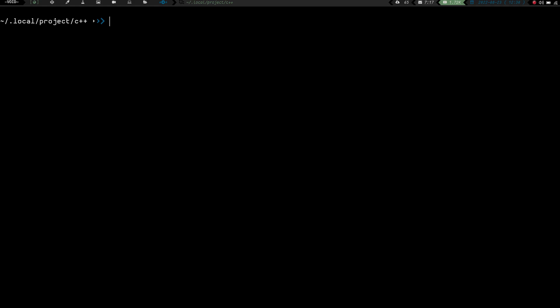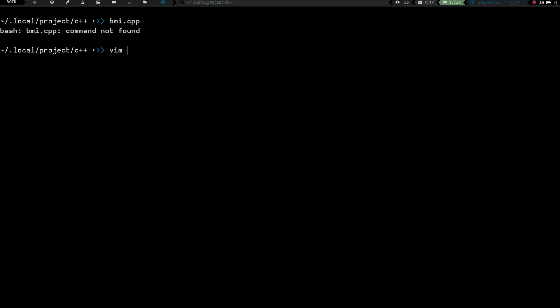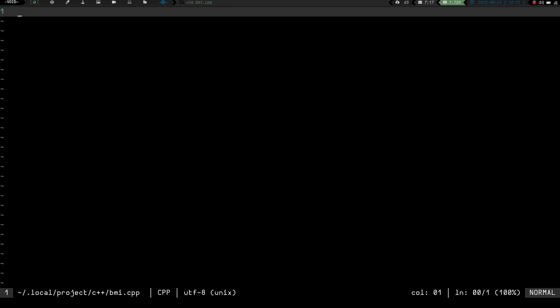What we're going to do today is we are going to create a quick little C++ project, and that project is going to be a BMI calculator. So let's go ahead and jump into it. We need to create a file and we're going to call it BMI.cpp.